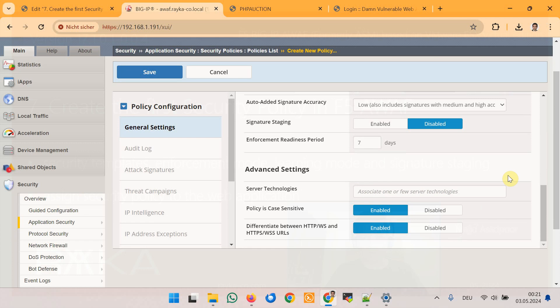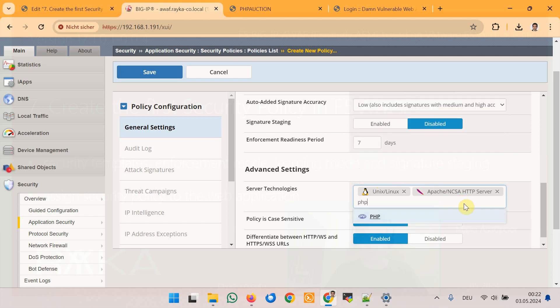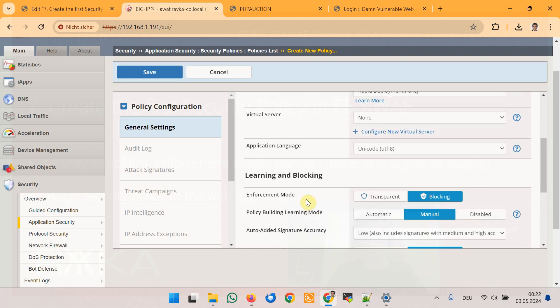Finally, server technologies refers to the technologies used in the web application that can be automatically detected by the F5 Advanced WAF module. By specifying the technologies used you help F5 Advanced WAF apply only the associated signatures to traffic, minimizing false positives. The web applications Hack It Yourself and DVWA are based on PHP, MySQL, Apache web server, and Linux operating system. Therefore I select Linux, Apache, PHP, and MySQL.